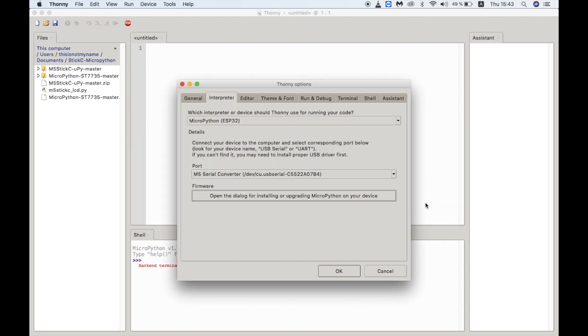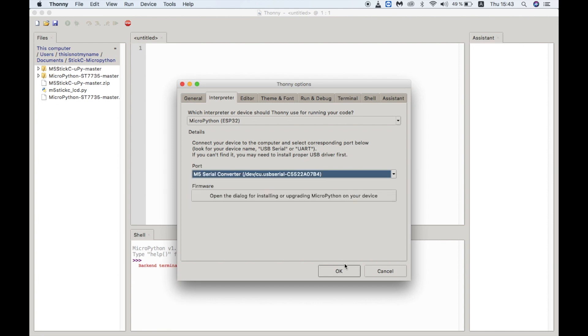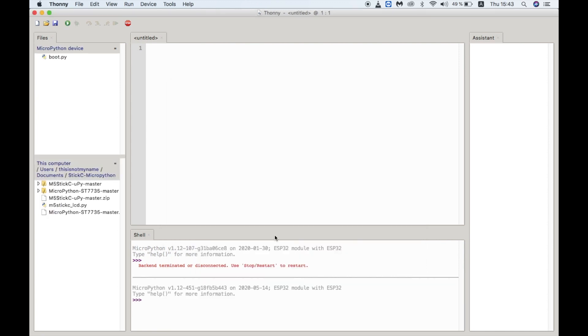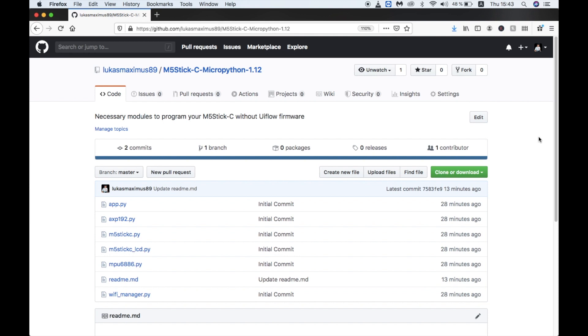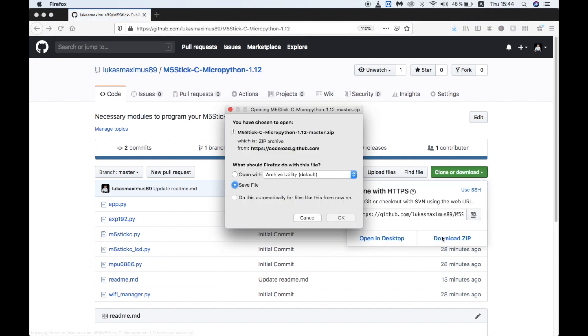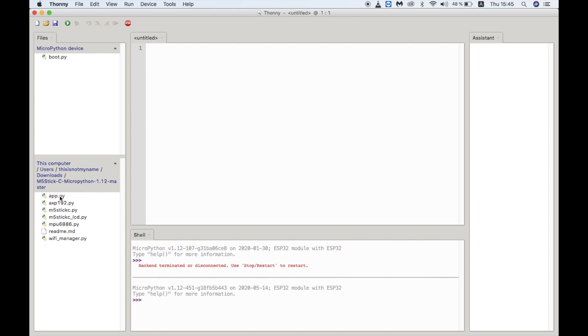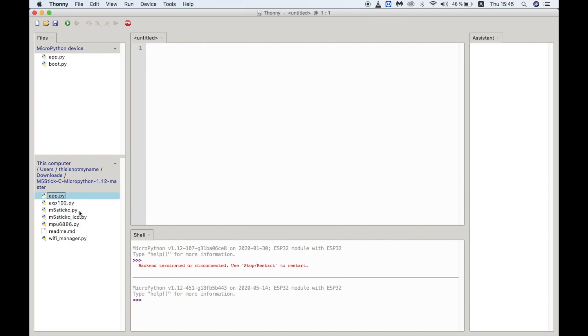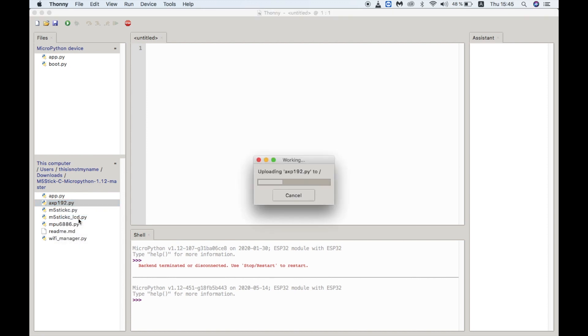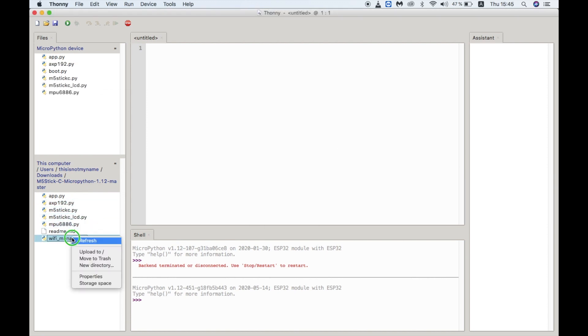And now we can see that we only have one file on the MicroPython flash system. Of course we're going to need some necessary modules for controlling the screen and the other hardware of the M5StickC. I've made this GitHub repository which I'll link to in the description, which contains a bunch of necessary modules that have been created by various members of the community. Make sure to download this zip and extract it. Once extracted we'll need to upload the files one by one. You can do this by right clicking the file and choosing upload to. Once we have all of the modules uploaded.